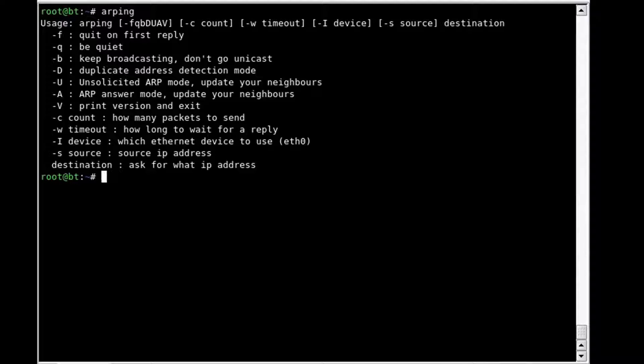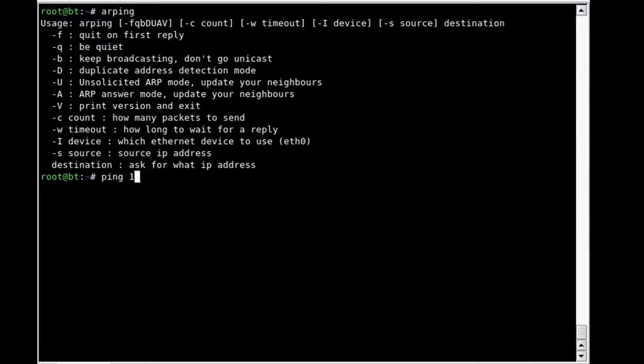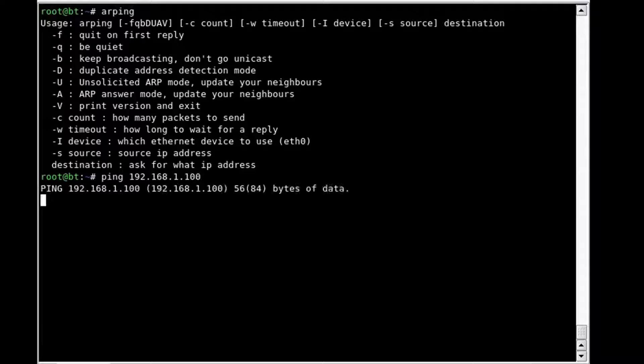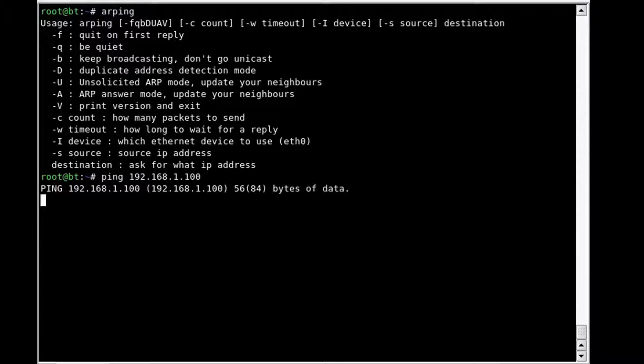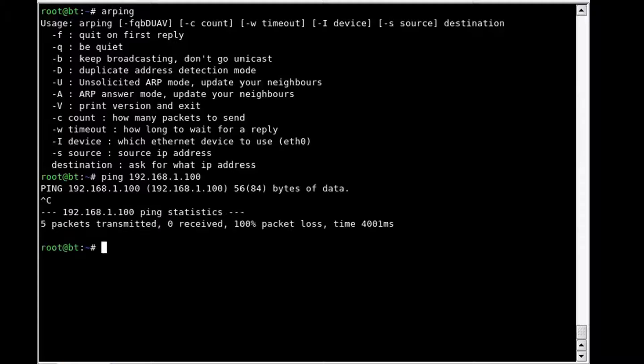To see what we normally would get with a ping request against a system that is blocking ICMP requests, we will target 192.168.1.100 and let it run for just a few seconds, then control C. We'll notice that five packets were transmitted but zero were received.